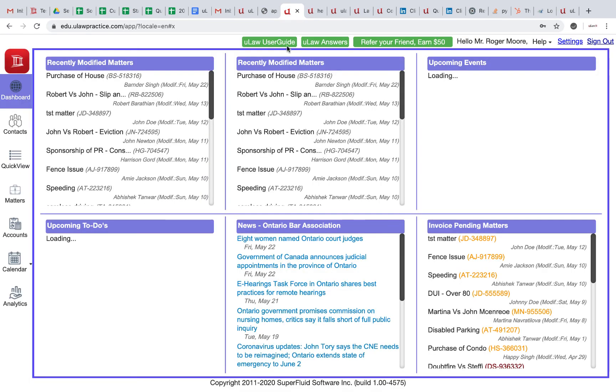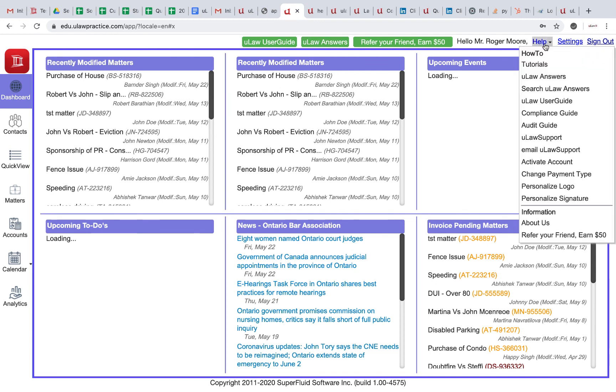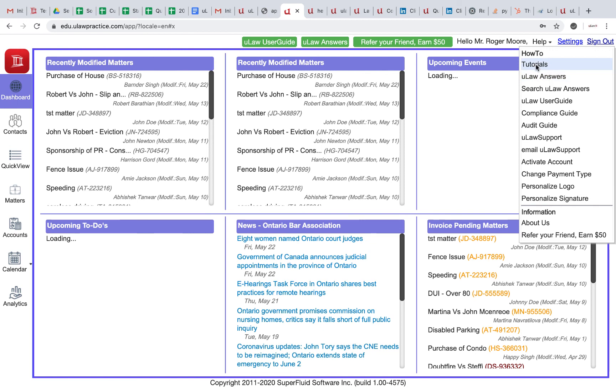To summarize: user guide is here, u-law answers is here, and you click on help. We have a way to reach us by email. Audit guide and compliance guide are two other great things that you can do here. U-law answers and tutorials are here. So everything that you need for help is right here.